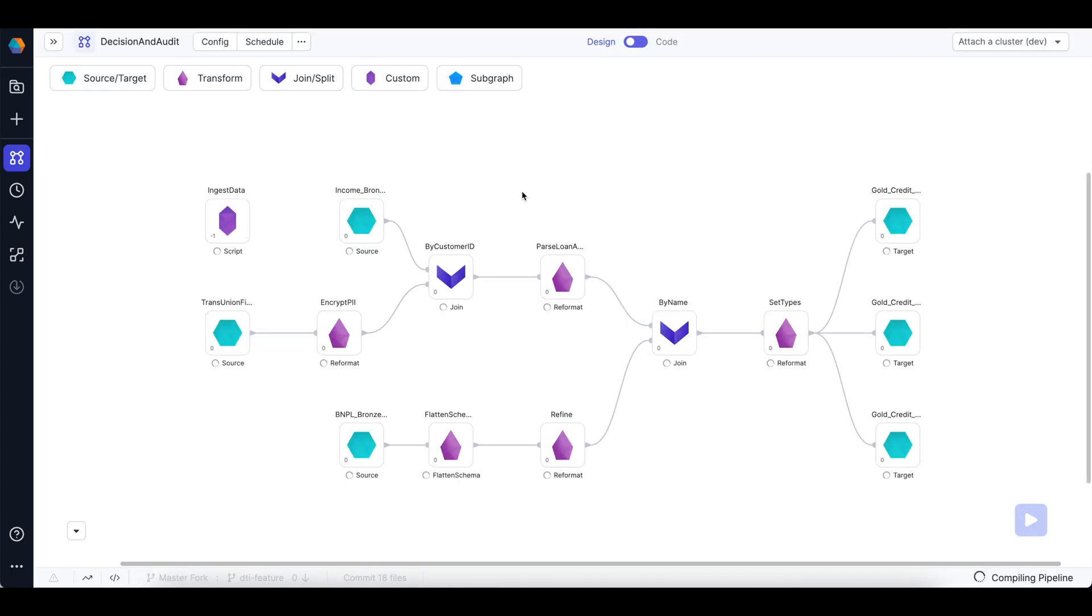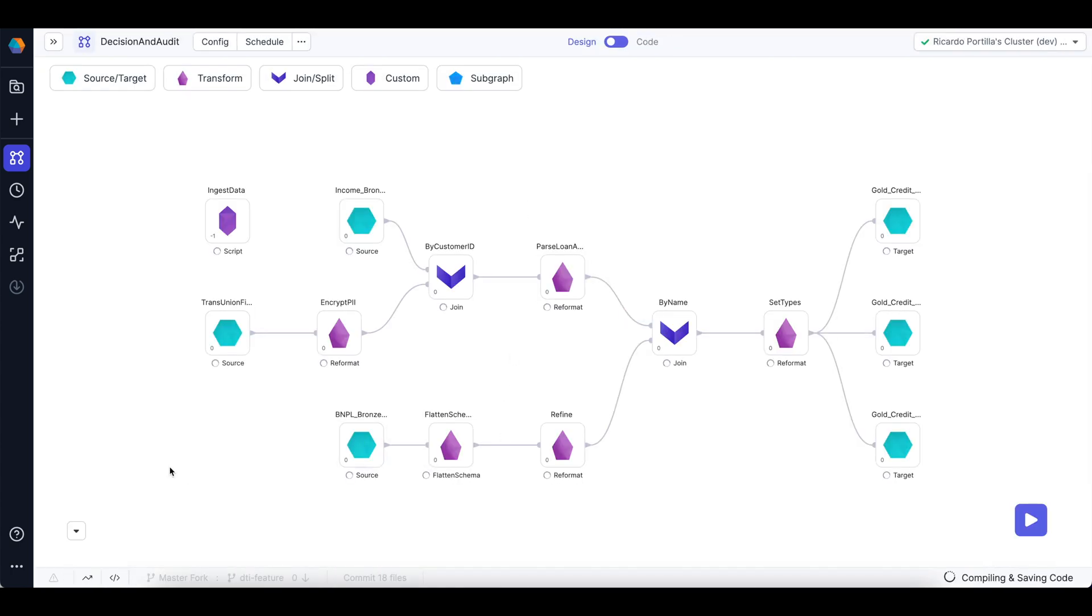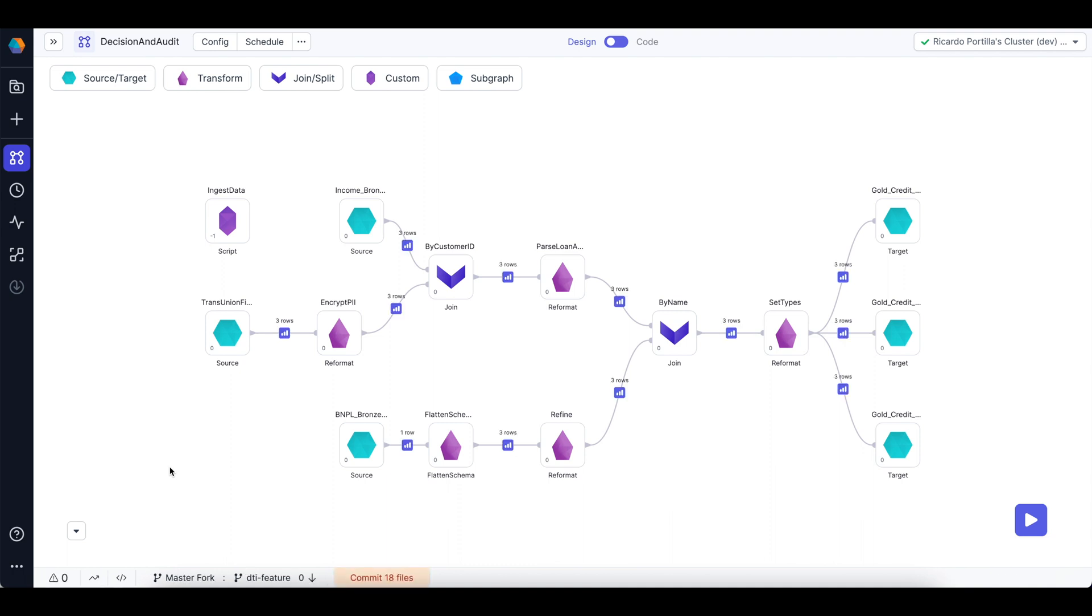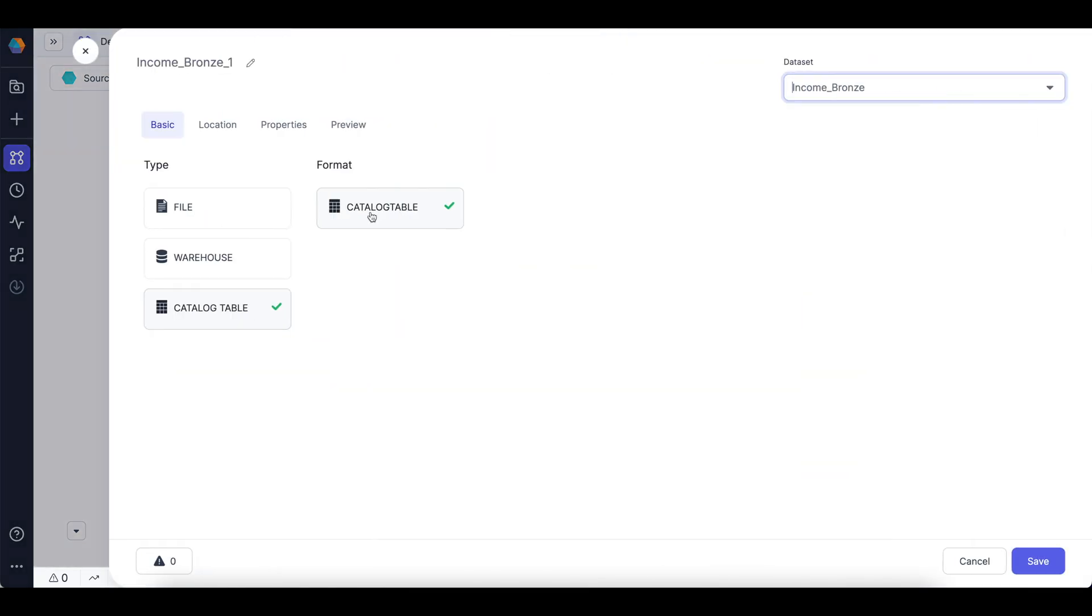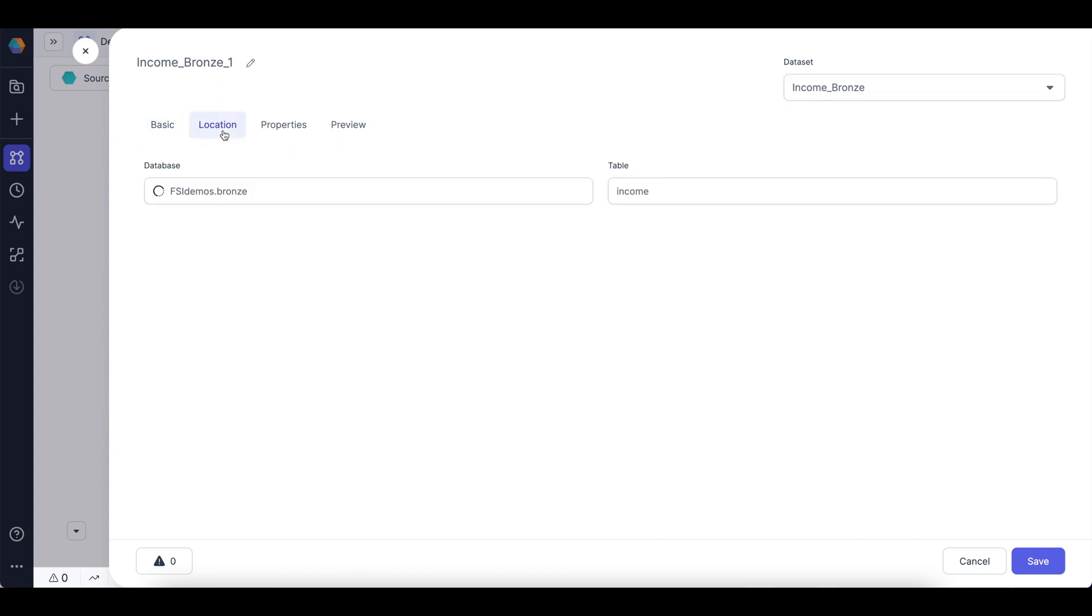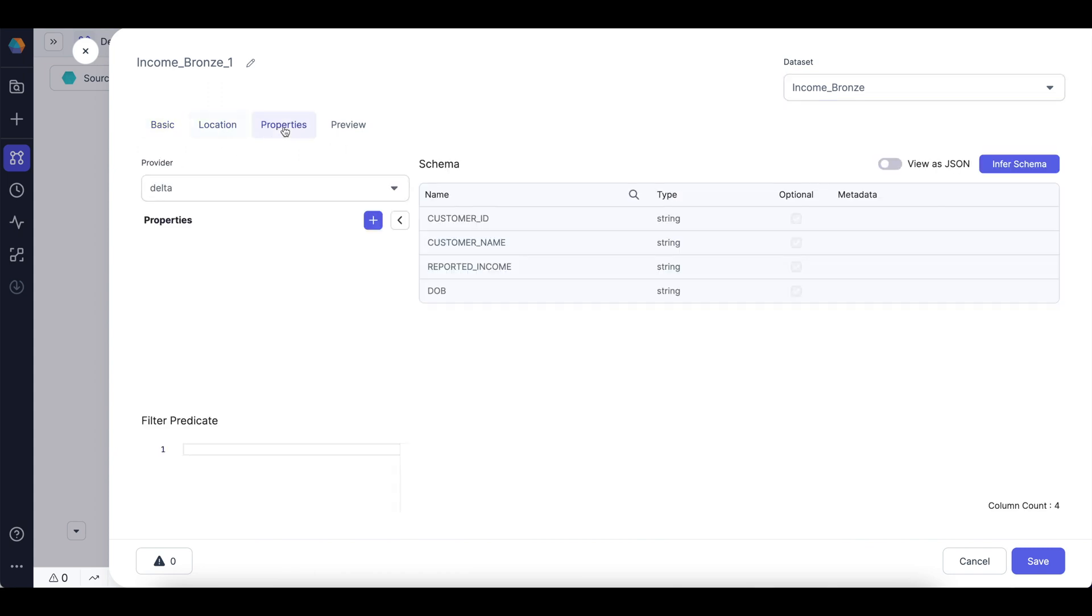So what we're going to show today is how to curate tables in a shared pipeline, and as part of any debt-to-income ratio or computation, we're going to want to ingest from a wide variety of different data sources. Those might be income or customer data sources, as I have on top here. This is my income data attributed to different customers. In Prophecy, I can see the schema to quickly understand my data and make sure I'm reading it correctly. I have things such as a customer ID, a customer name, reported income, and PII information, such as date of birth.